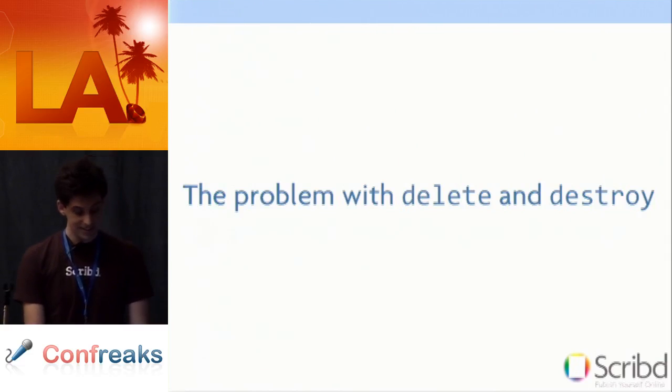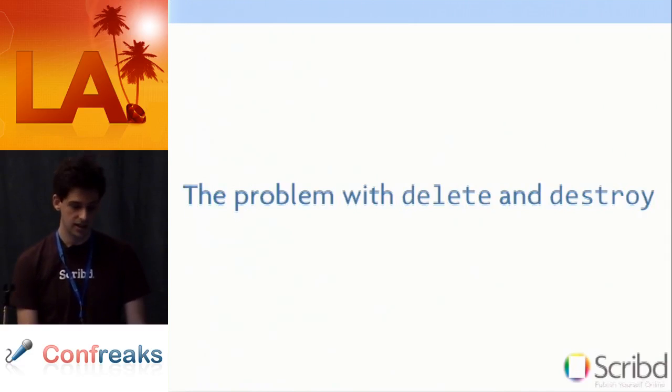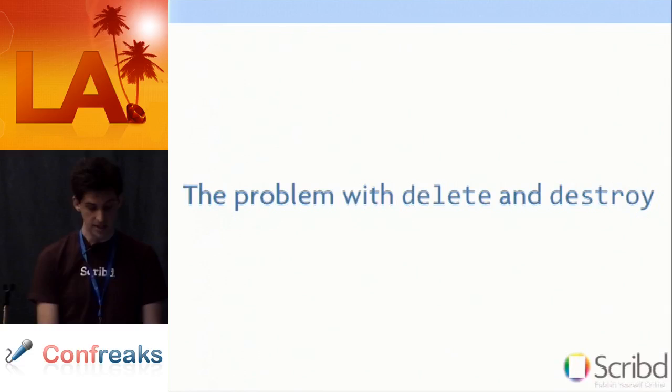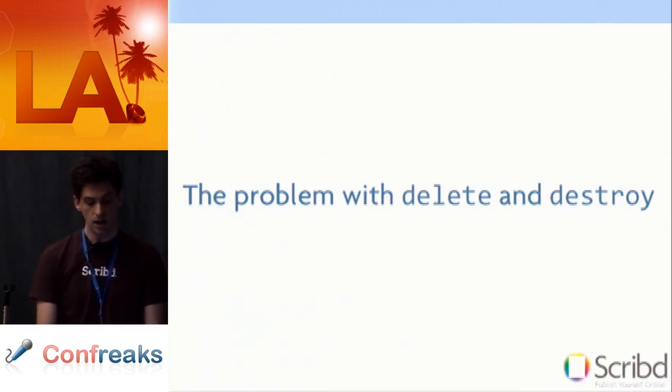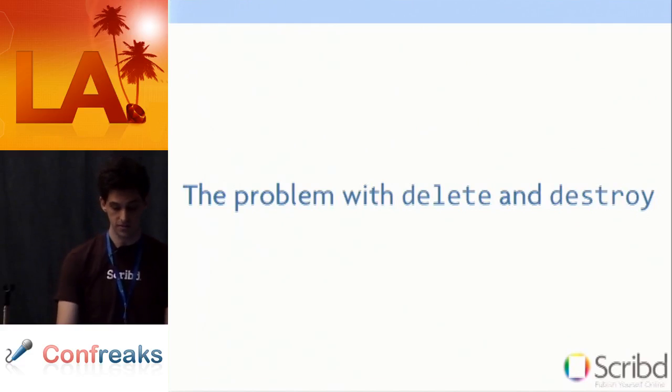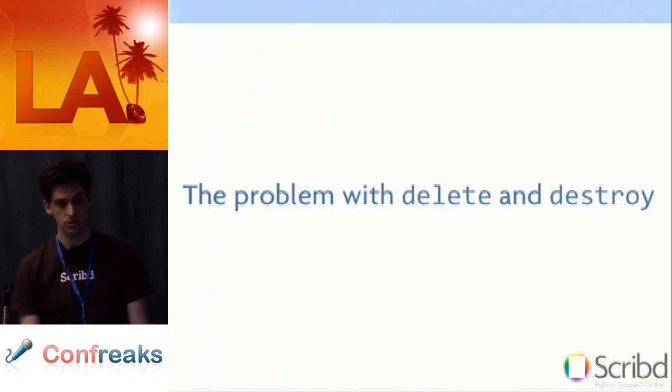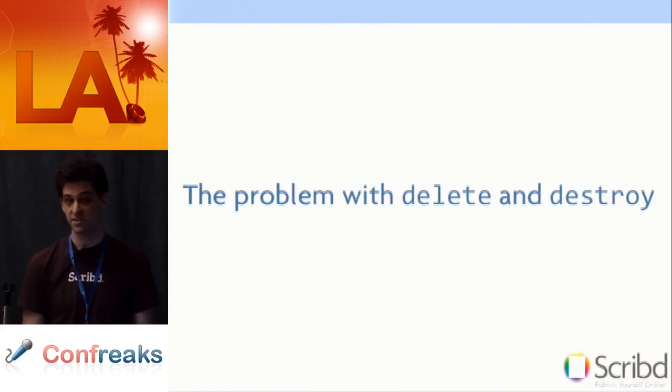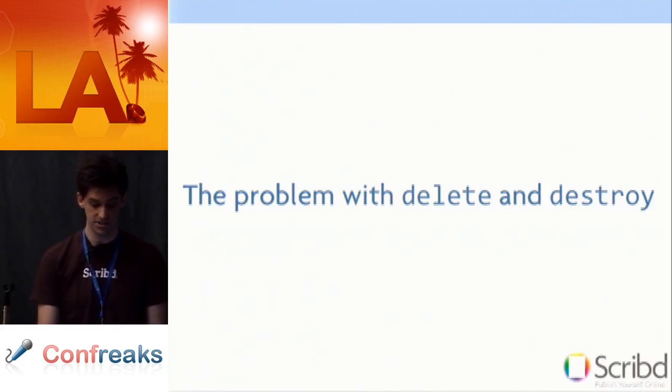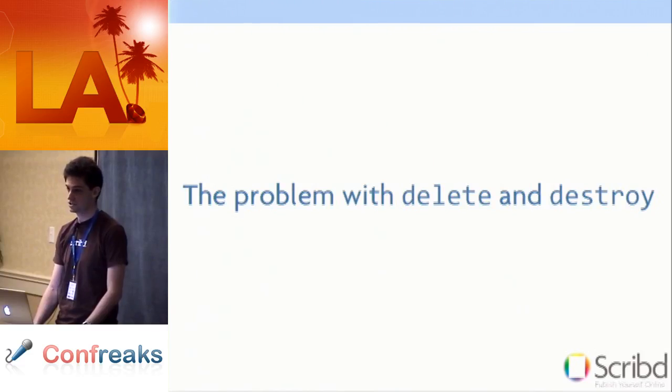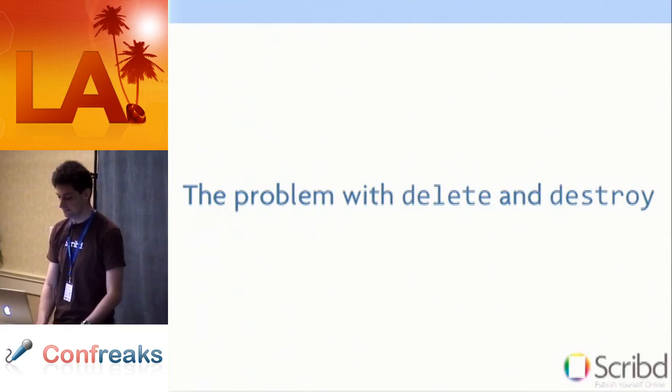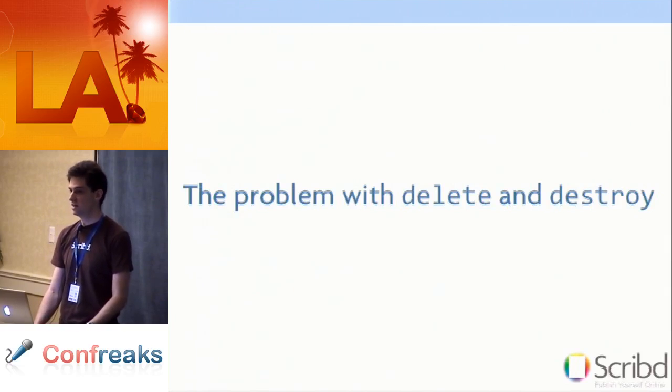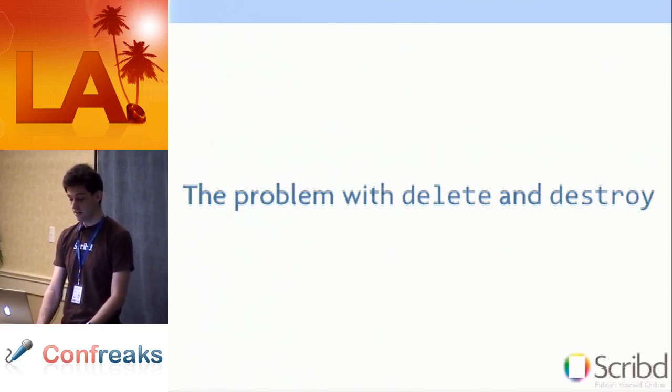So the problem with delete and destroy is really more of a problem with Rails documentation than anything else. In general Rails documentation is pretty explicit about how different methods work. One area this fall short is the use of delete and destroy when you use it with has many and has and belongs to many associations. Their operation changes depending on how you configure your association which can seem like unrelated code. And it's really an issue with how the documentation is set up or just the architecture decisions that were made.